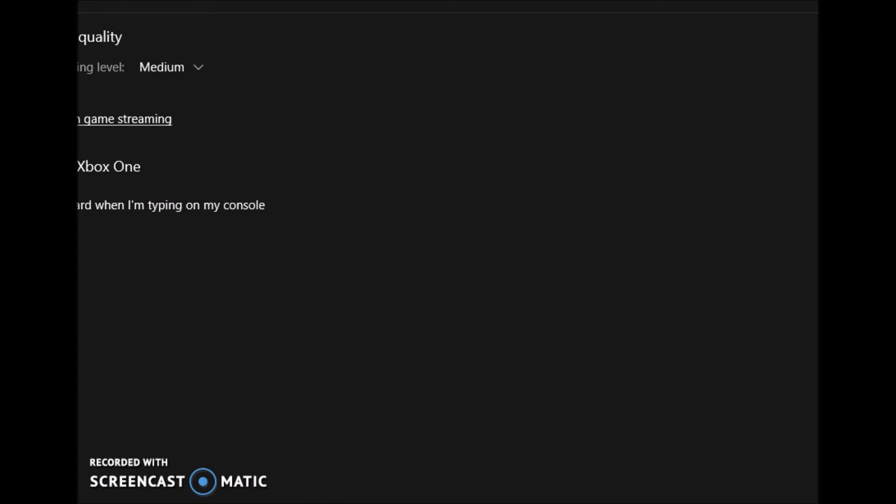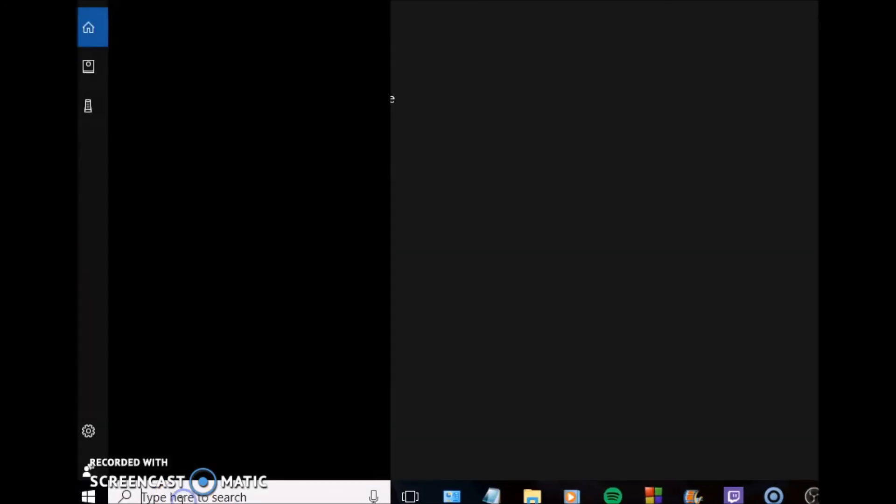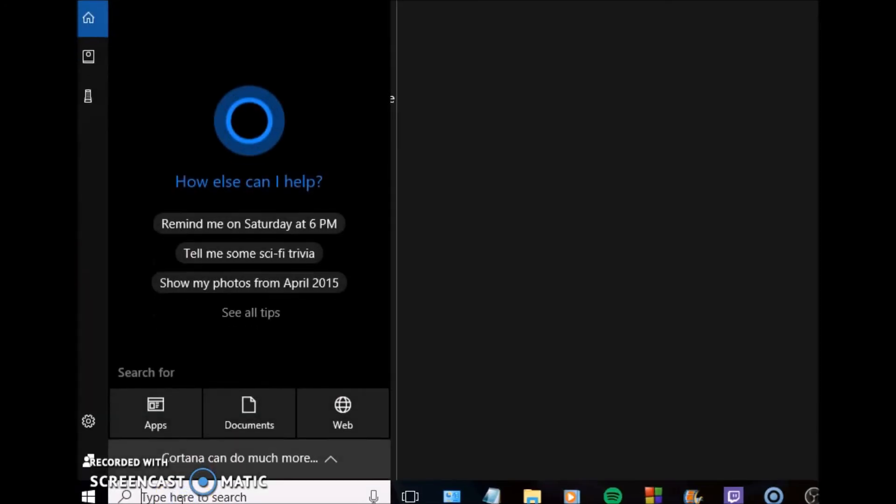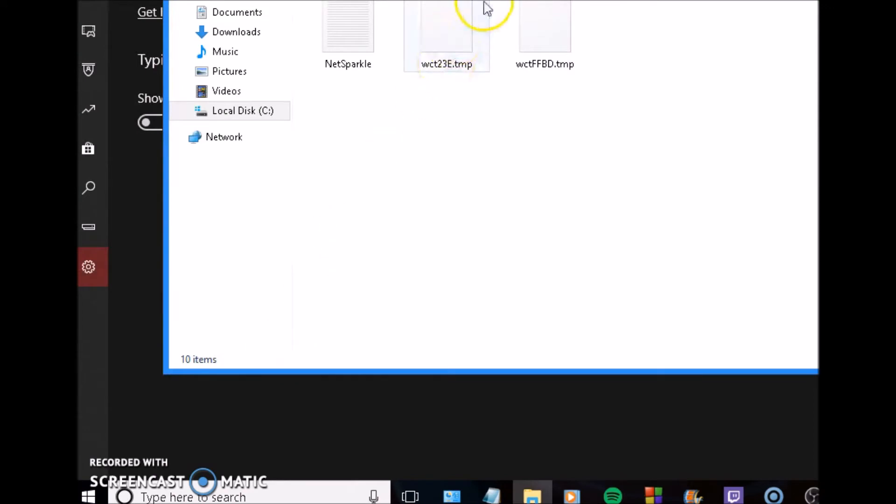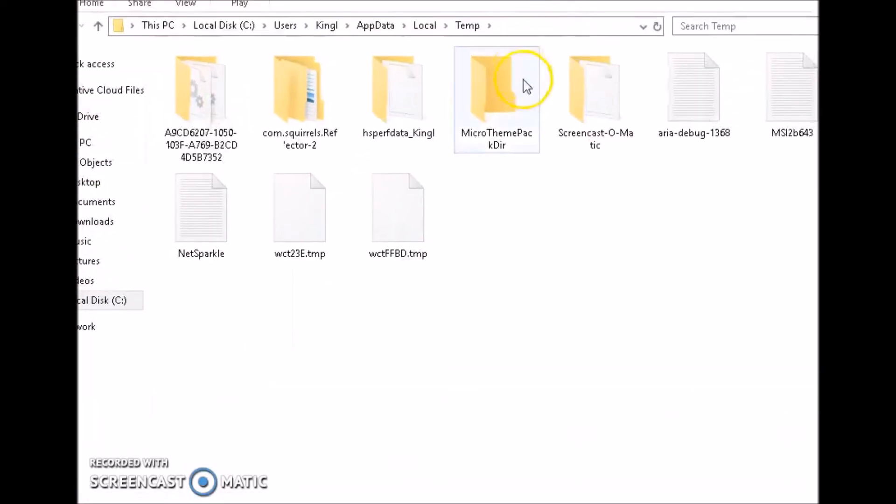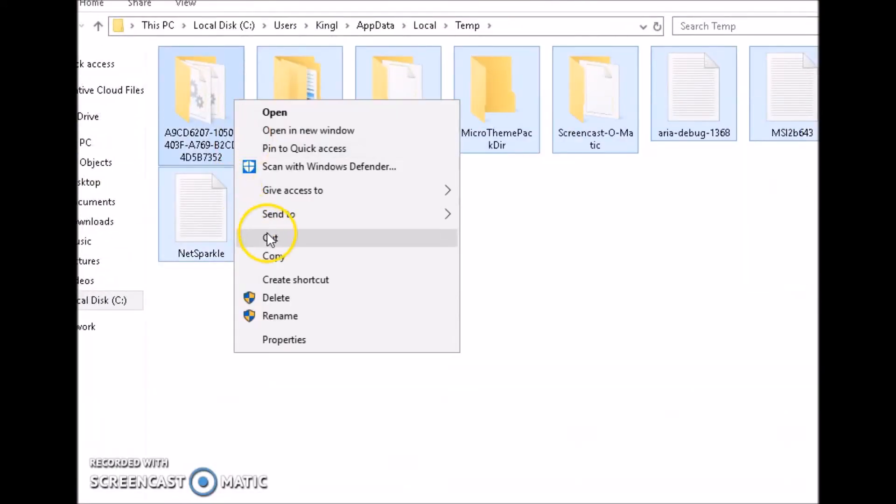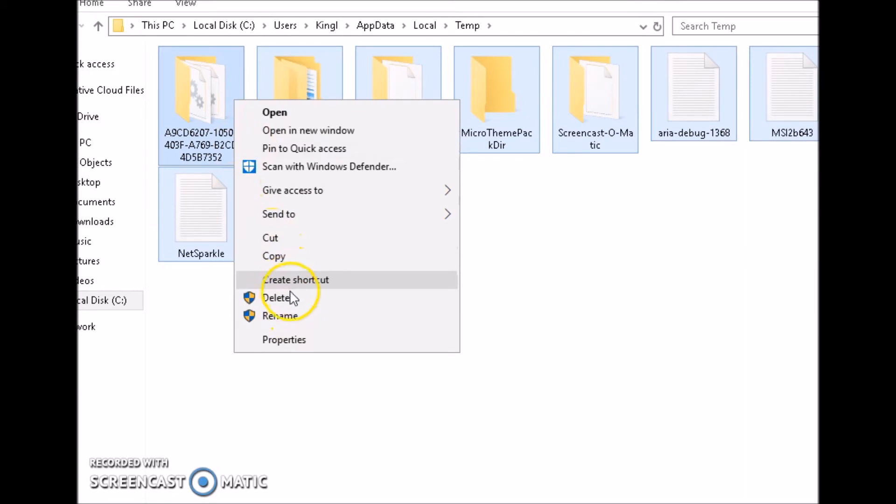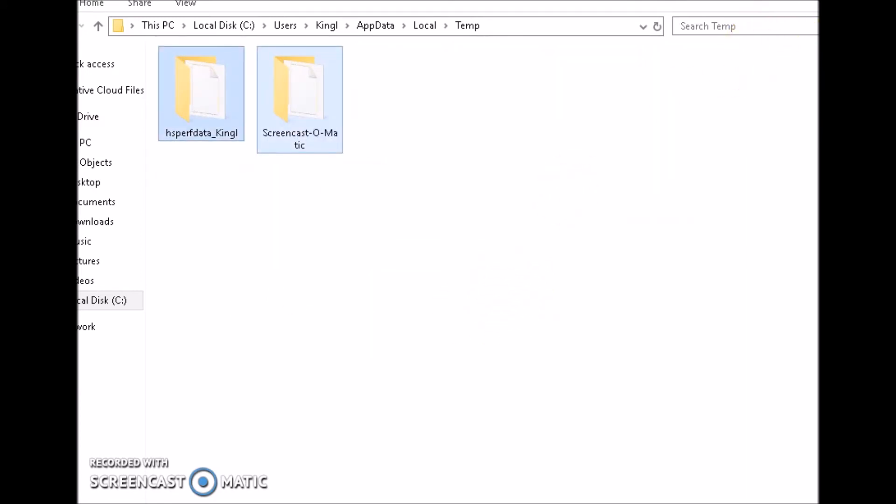Then what we're going to want to do next is go down to search again. Type in percent TMP percent. These are just the things that I do and that everybody who I would say is a computer support specialist would tell you to do. Type percent TMP percent and then click enter. You'll get this folder that pops up. Delete everything in this folder because these are temporary things that are stored on your computer while you're on the internet. You might have a lot more than I have in mine.